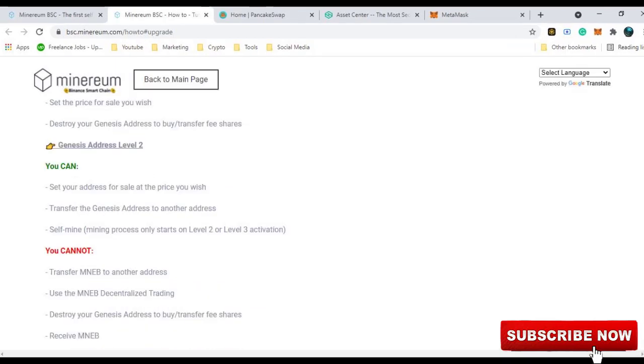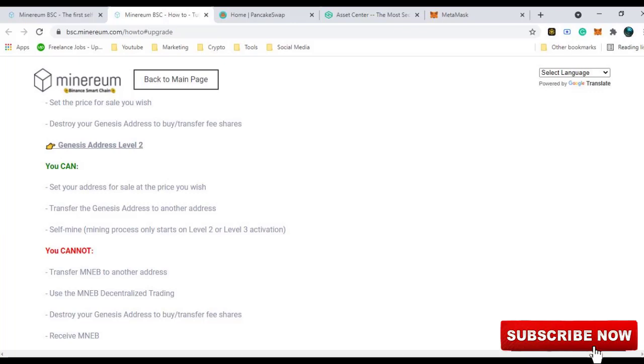But once you upgrade to level 2, you get the self-mining option. You can set your address for sell at the price you wish and you can transfer to other Genesis address. Remember, you can transfer it to other Genesis address only, not to any normal address. However, you cannot still use any decentralized trading platform or transfer the token to any normal address or receive it.